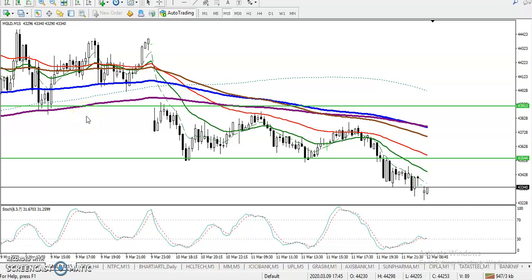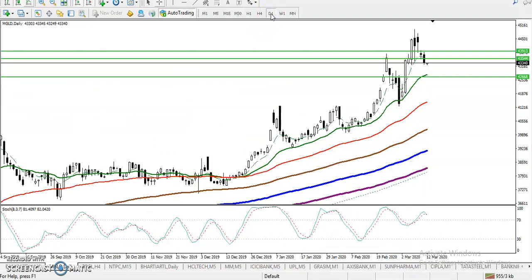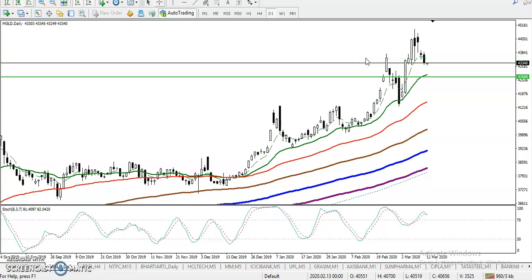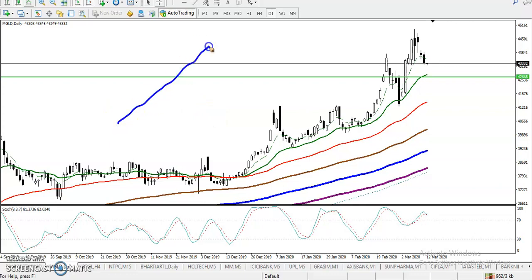This is a gold 15-minute chart. As discussed yesterday, gold is temporarily running in a downtrend, but in a large time frame gold is running in an uptrend. You can see on the daily chart gold is running in an uptrend, but temporarily we have seen a correction.